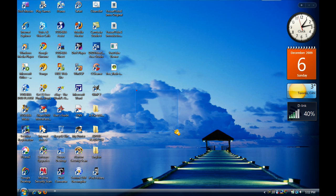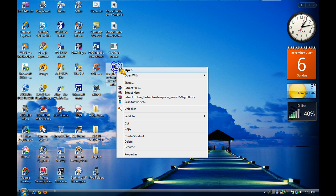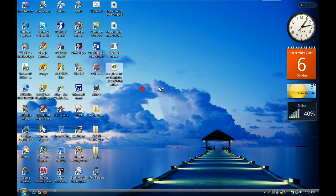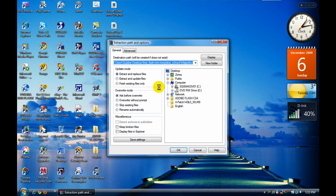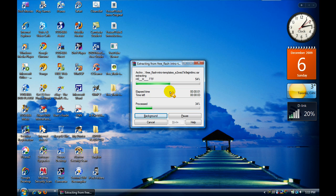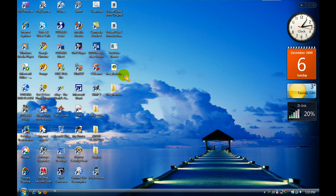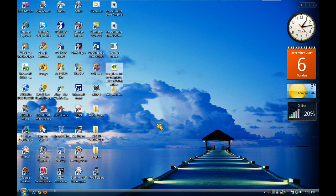The WinRAR download will also be in the sidebar. This is what you should get. Once you download it, just extract it and you should get a folder. Just going to delete that.